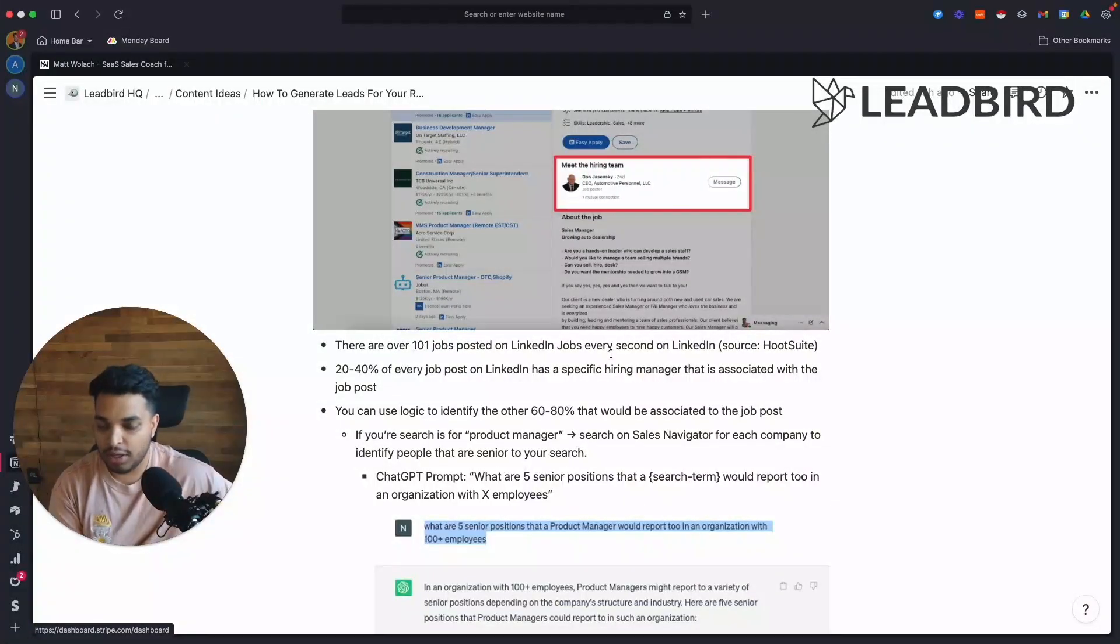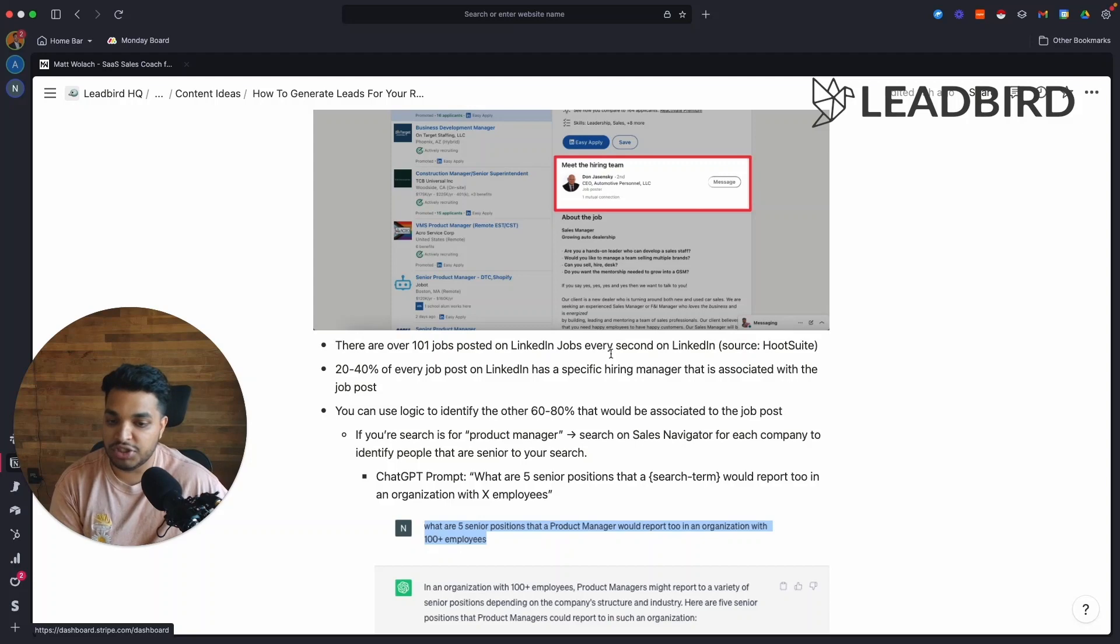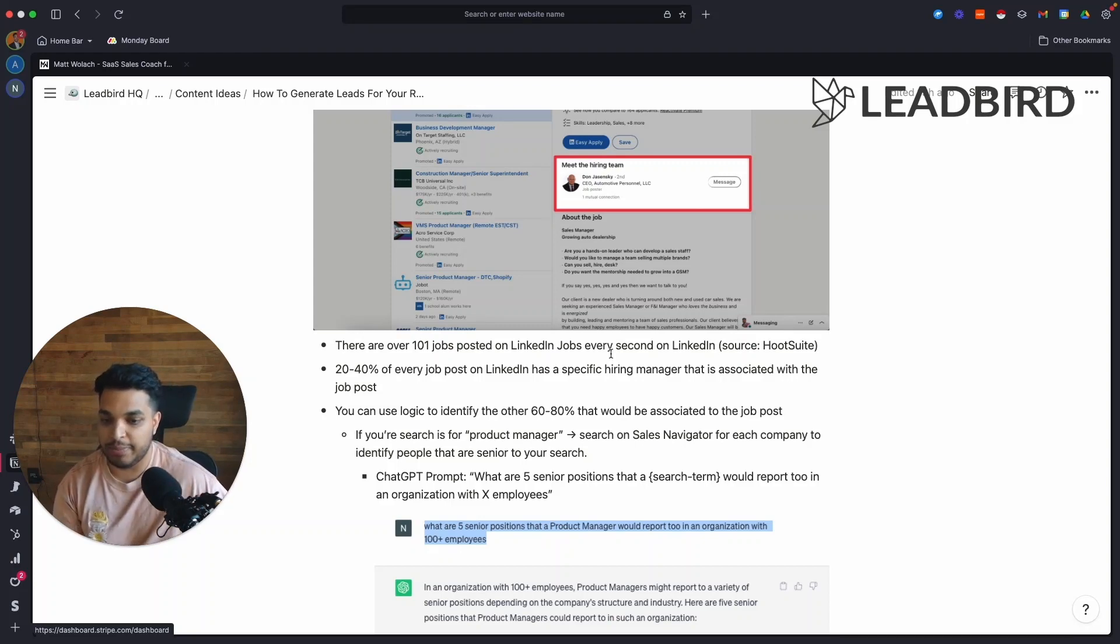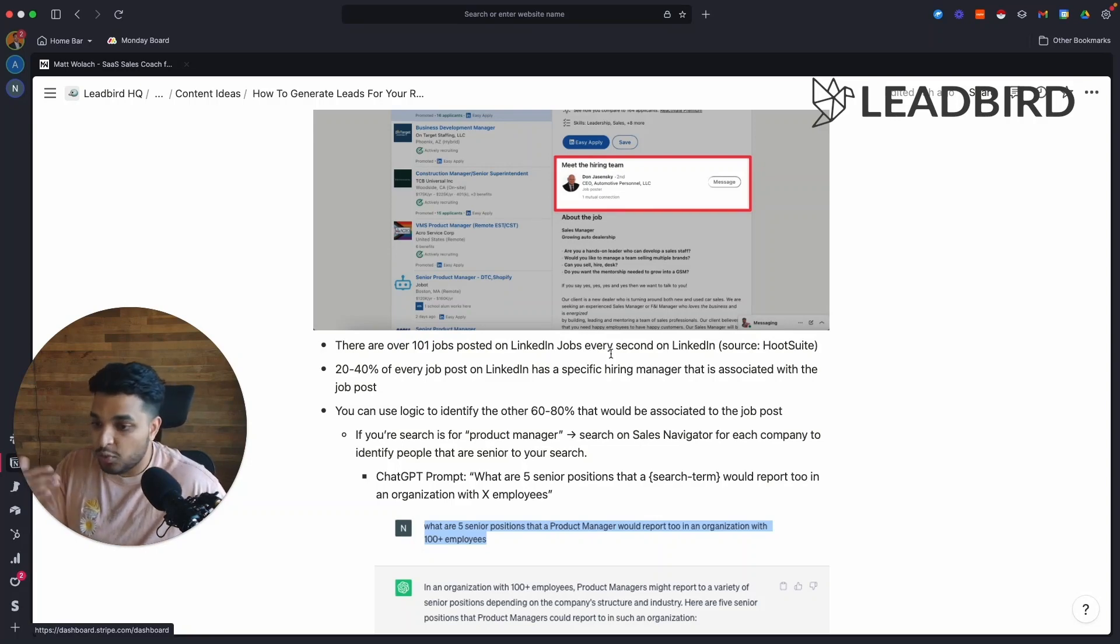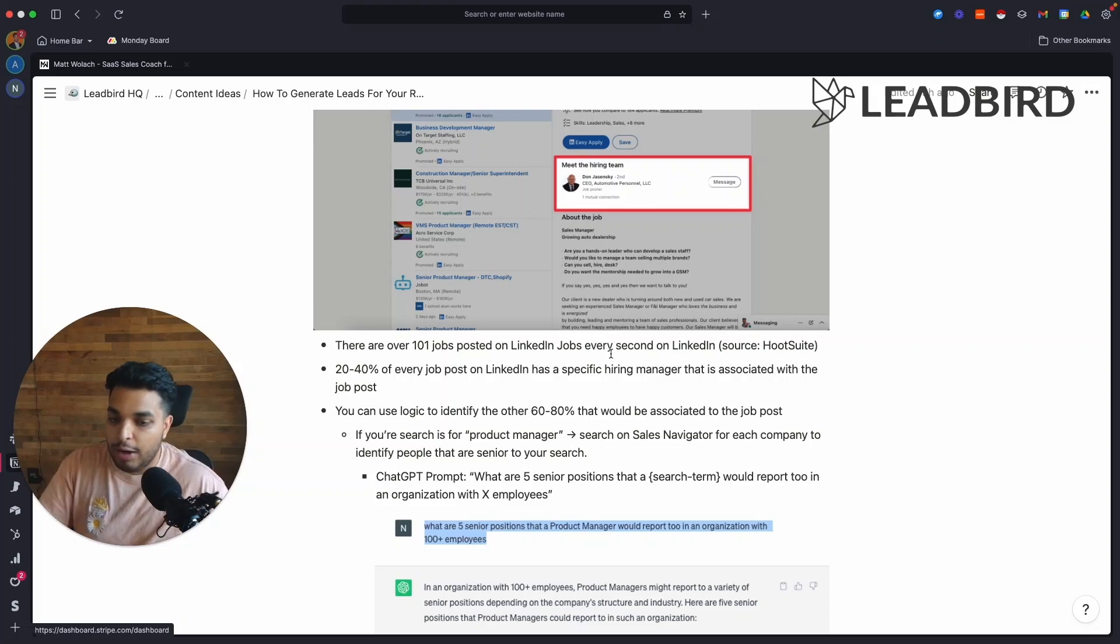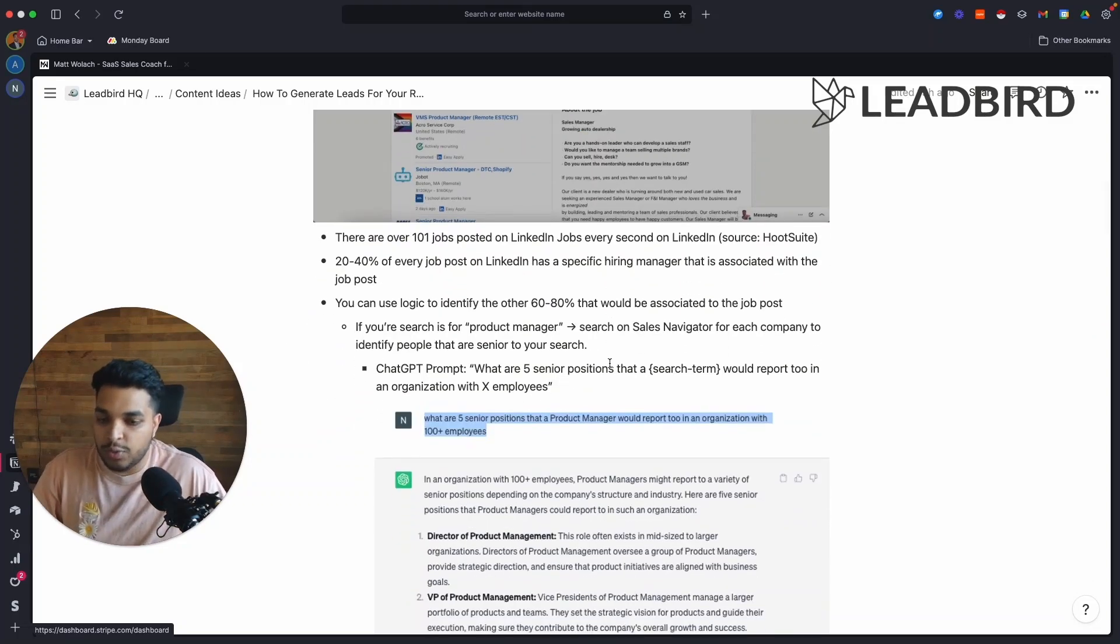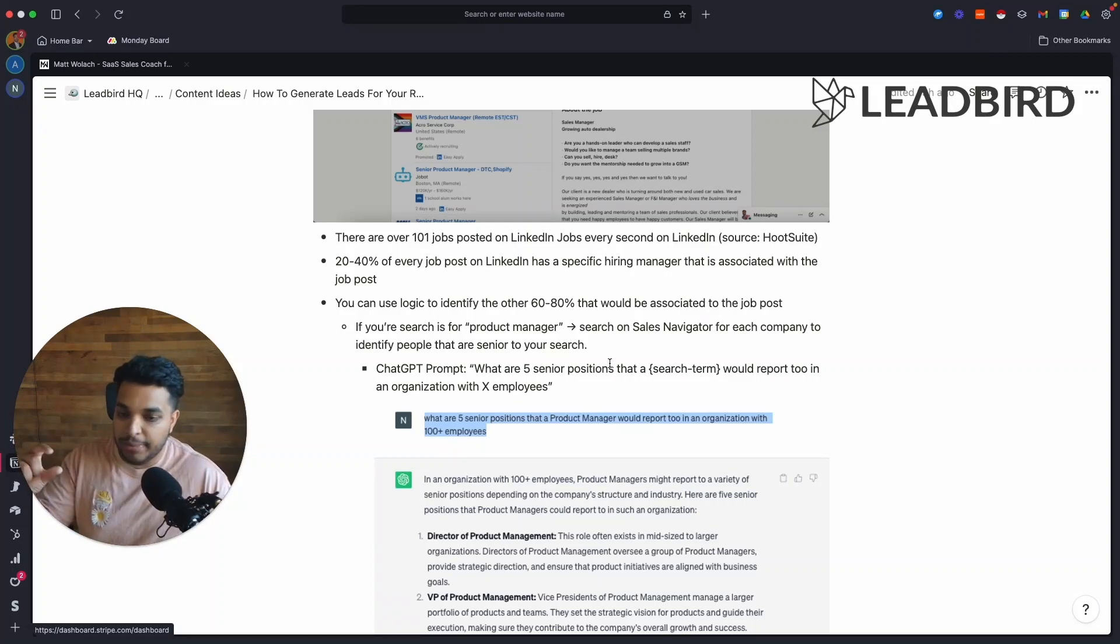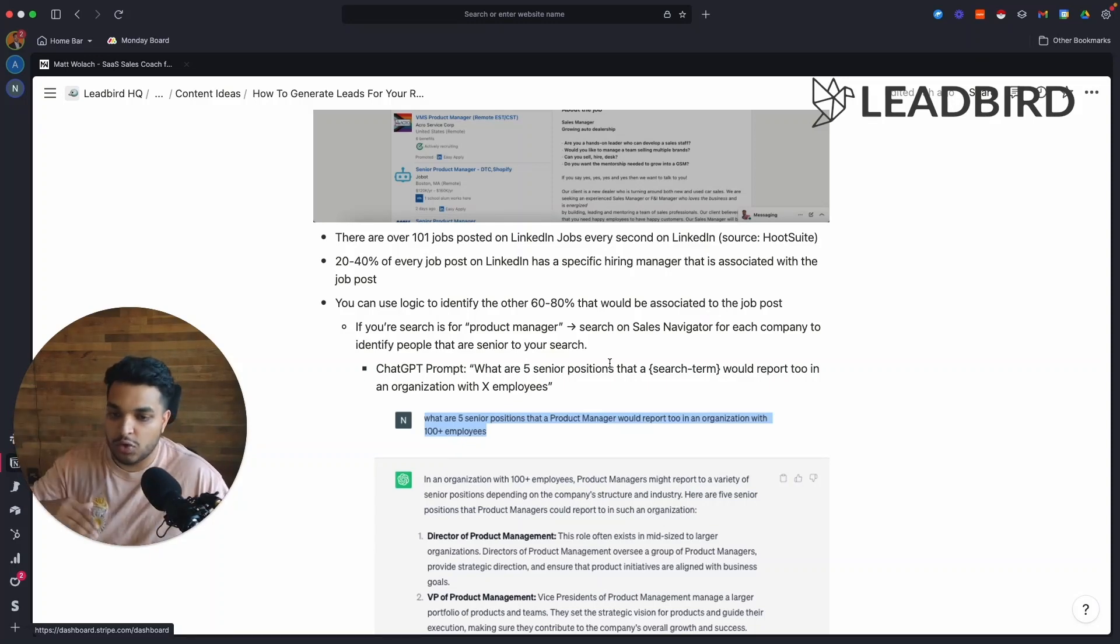So it's super easy to pull that data, be able to send them a cold email campaign, book a call and so forth. But there is a huge chunk of LinkedIn job posts that don't have a hiring manager associated with a job post. So we have to use some logic to identify who is the proper person to reach out to at the company that could know about the actual job post. And so all we're doing is looking at the search term that we are, the position that the company is hiring for.